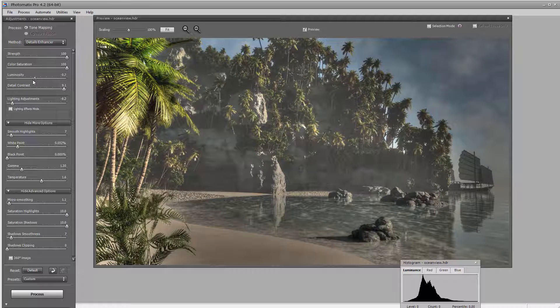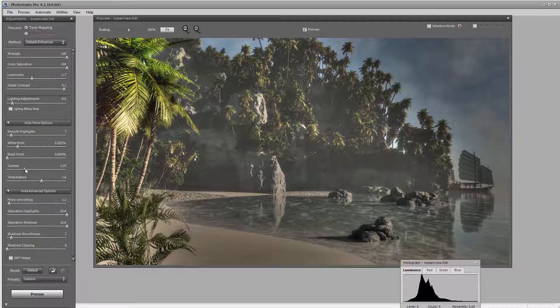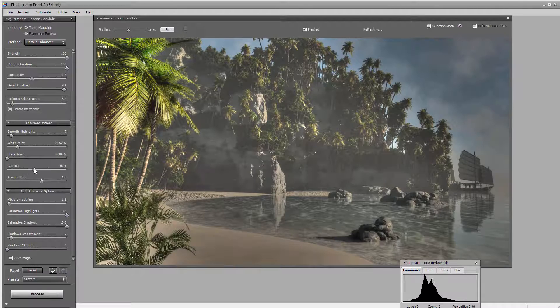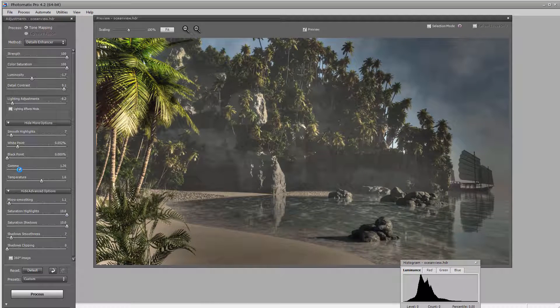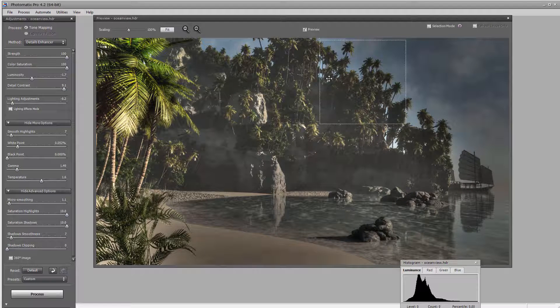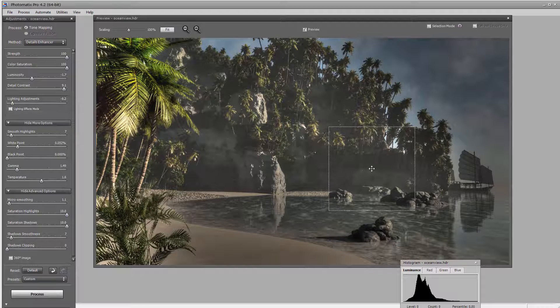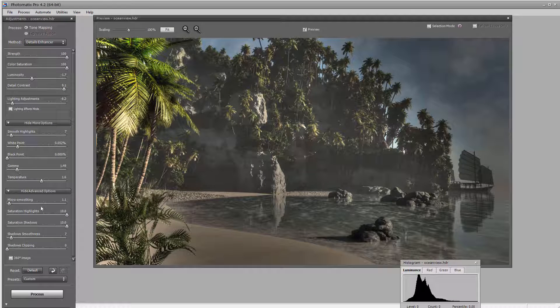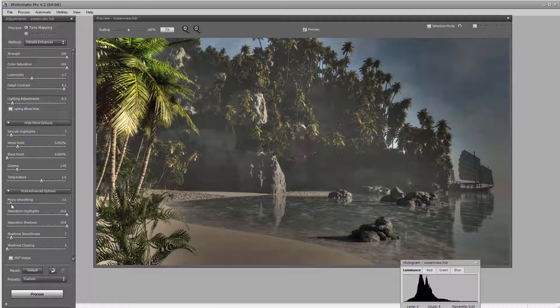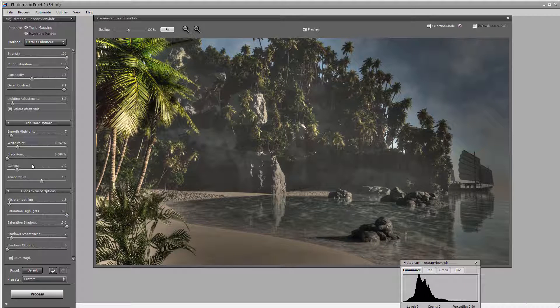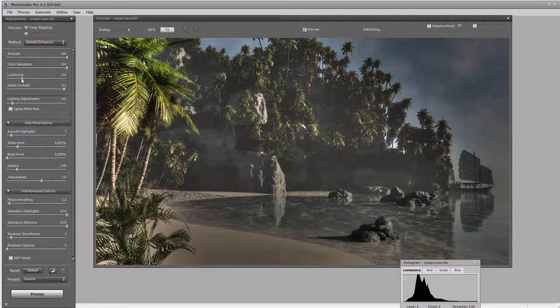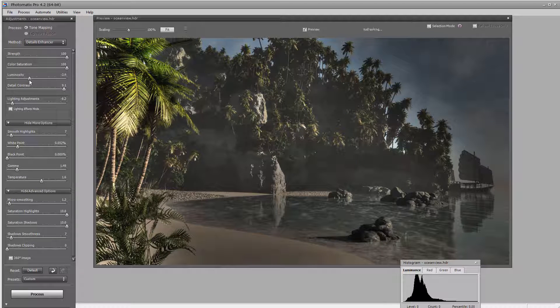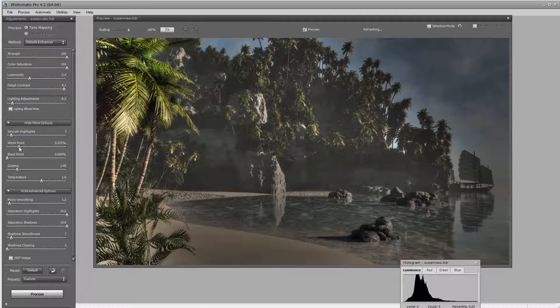Many times what I like to do is work with HDRI to bring some details that maybe I needed, like for example bringing details right around the palms. If we want to reduce some of the haze we can reduce that. Also let's take micro smoothing all the way down to increase details.